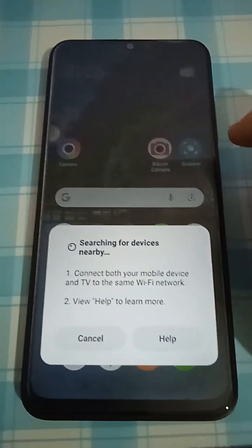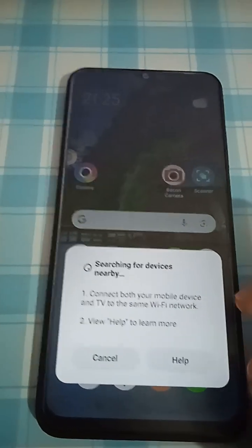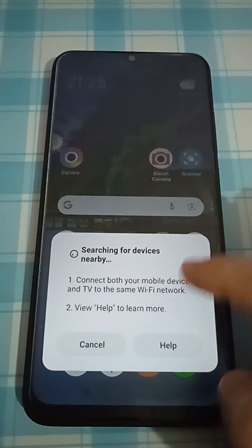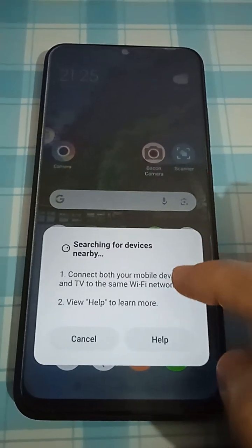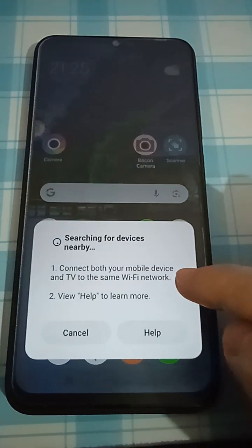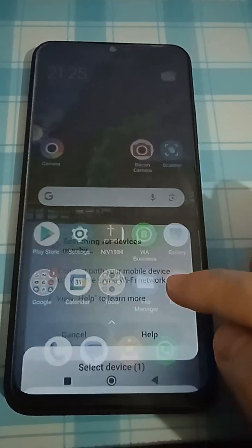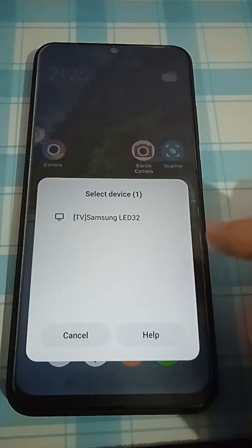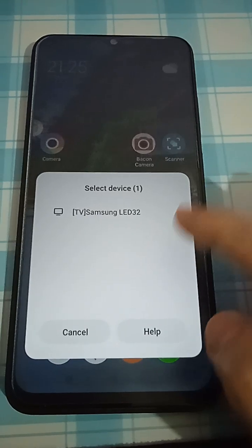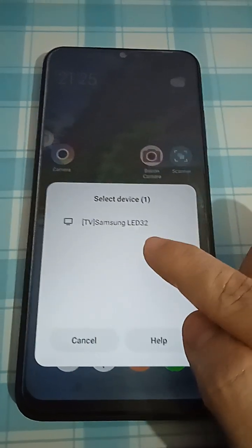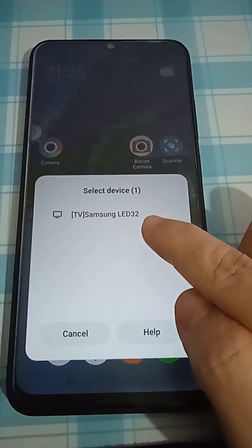Just click on cast and it will search for devices nearby. You need to turn on the location in order to search for the TV. So basically, you have to turn the TV on.